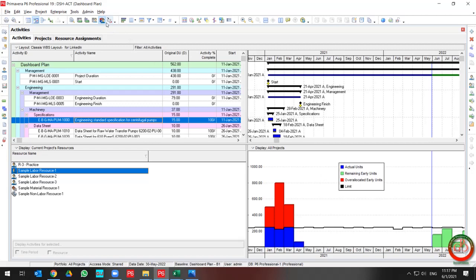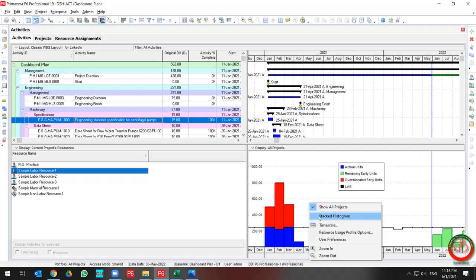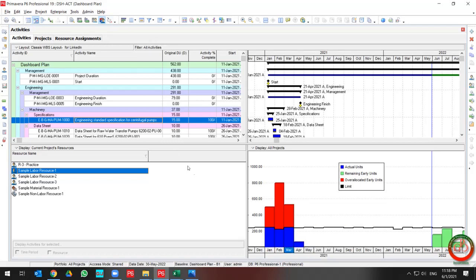Now let's continue with the Resource Usage Profile. In the Resource Usage Profile, you can show the usage curve based on several options. When you select it, the right pane and left pane appear.